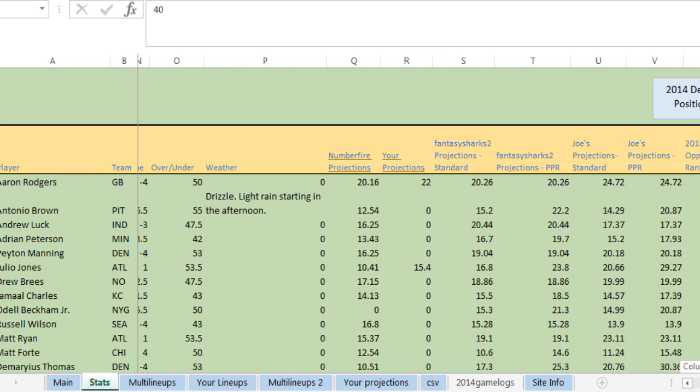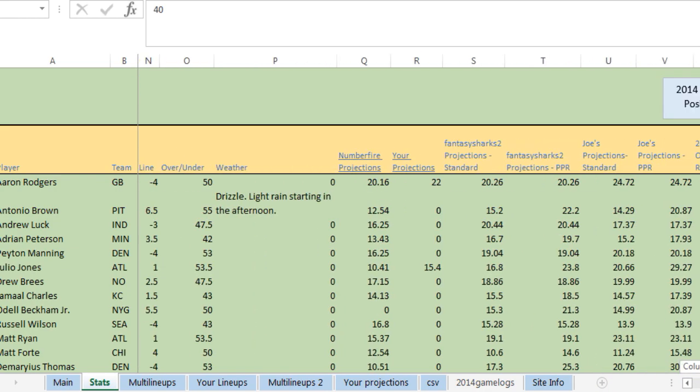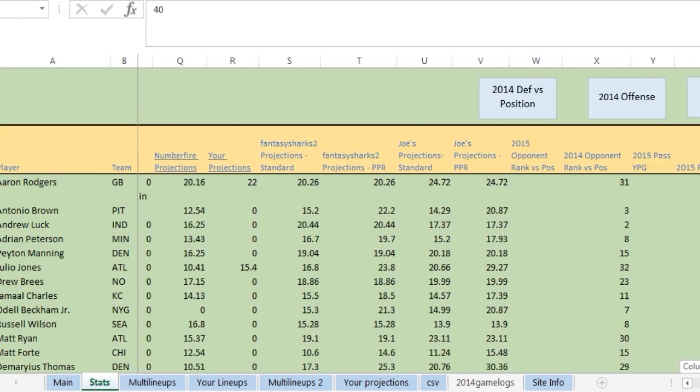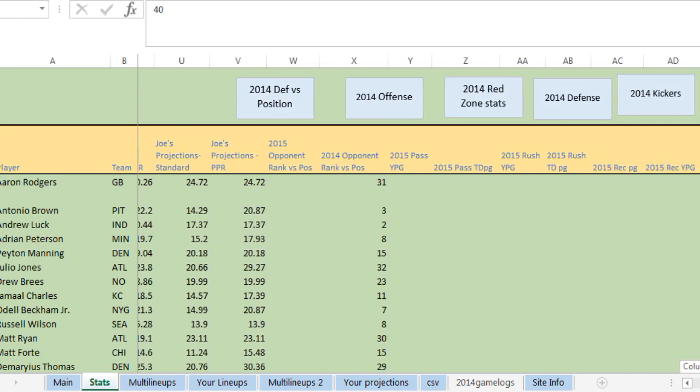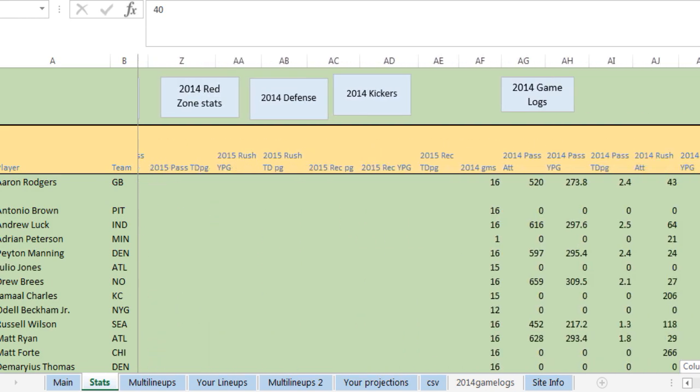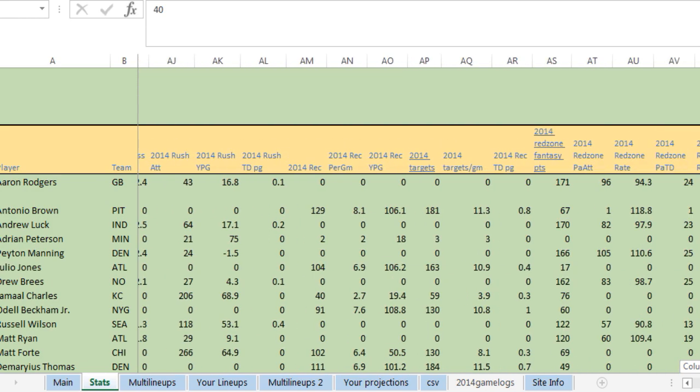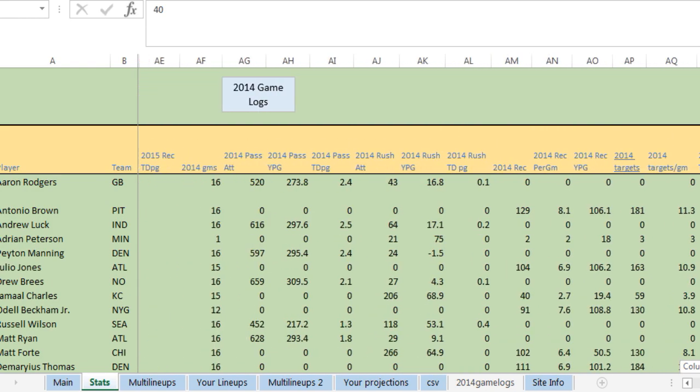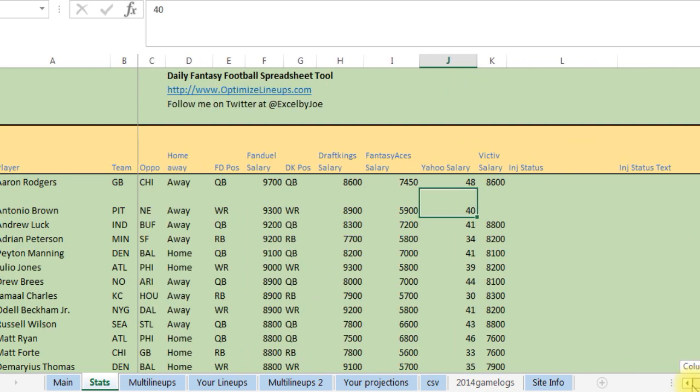It's gonna show their injury status, weather, the lines, projections, and 2015 and 2014 stats. So we got a lot of information that you can go through.